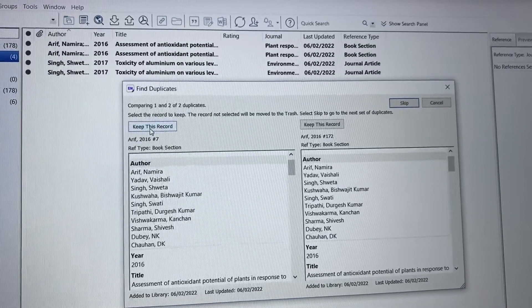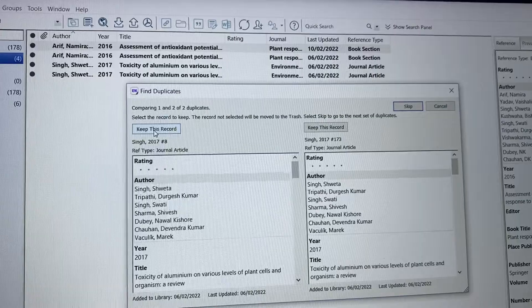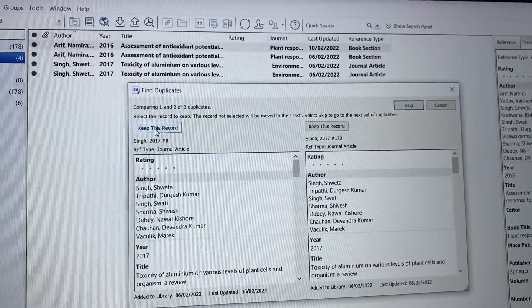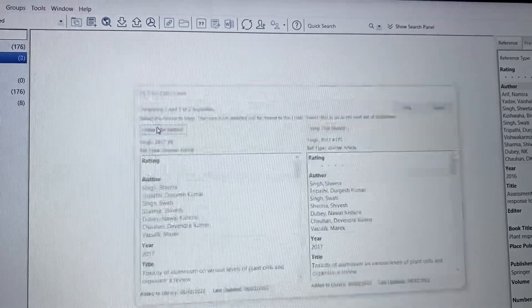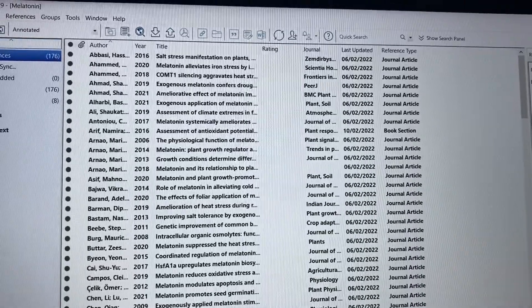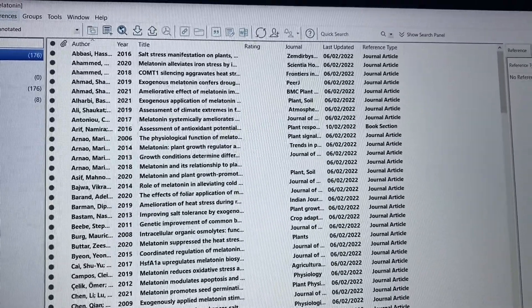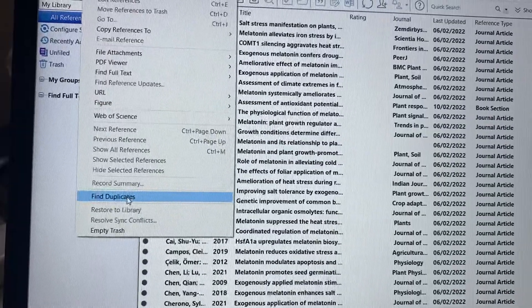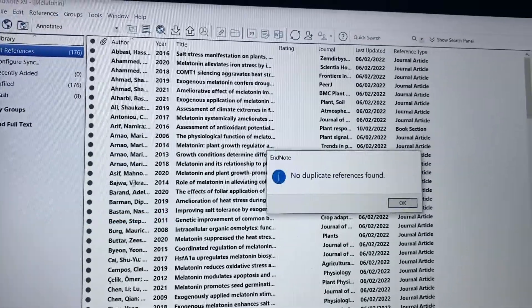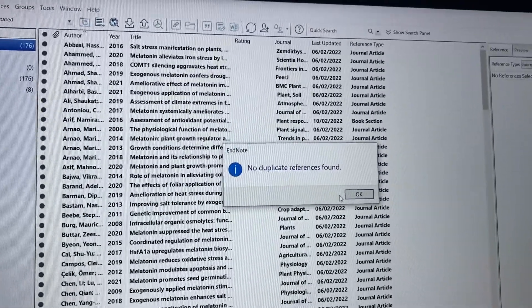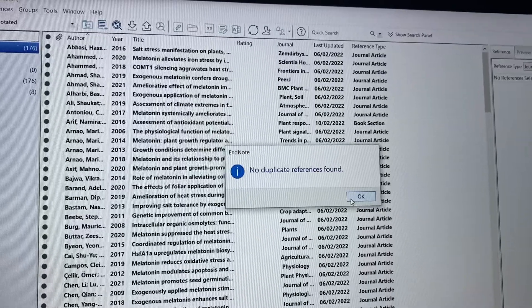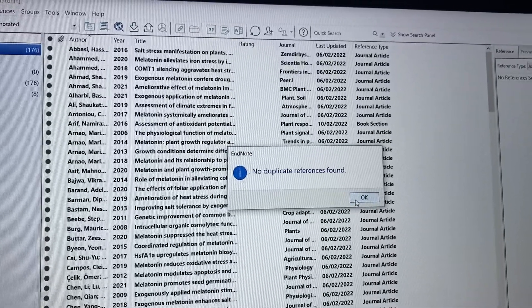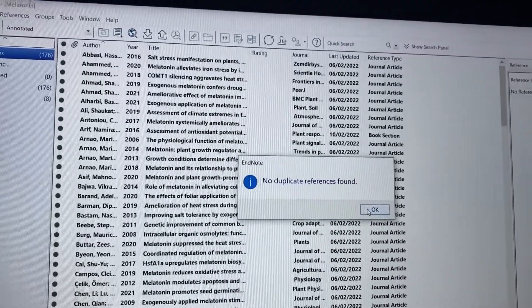Let's click here, keep this record. Now it shows that this reference is also duplicated. We've removed two references which were duplicated. If you again click Find Duplicate, it shows no duplicate references found. This means your library now has no duplicate references.